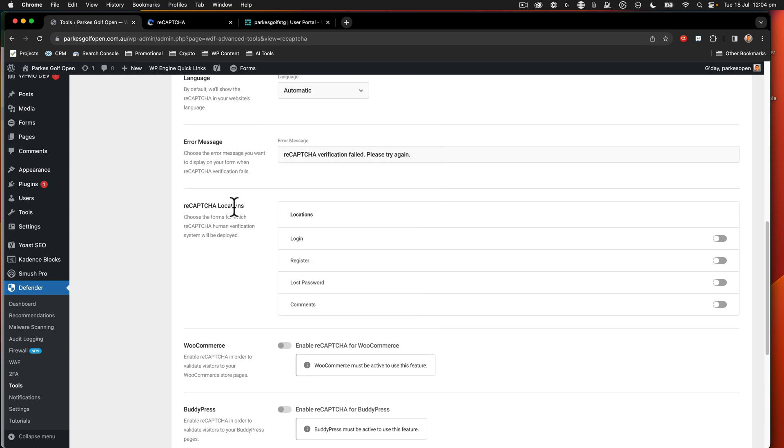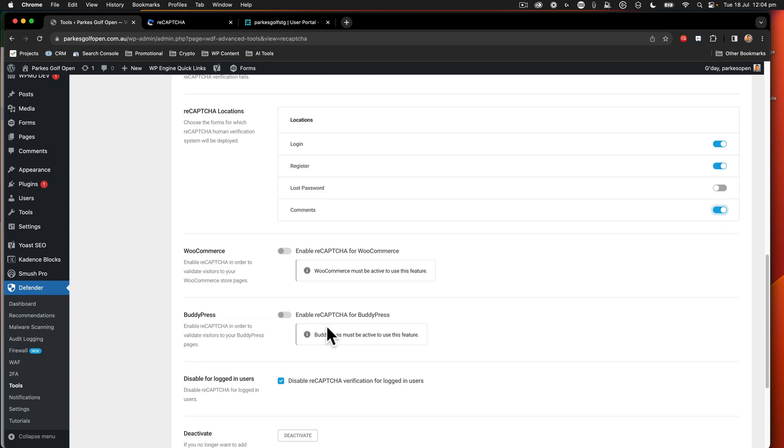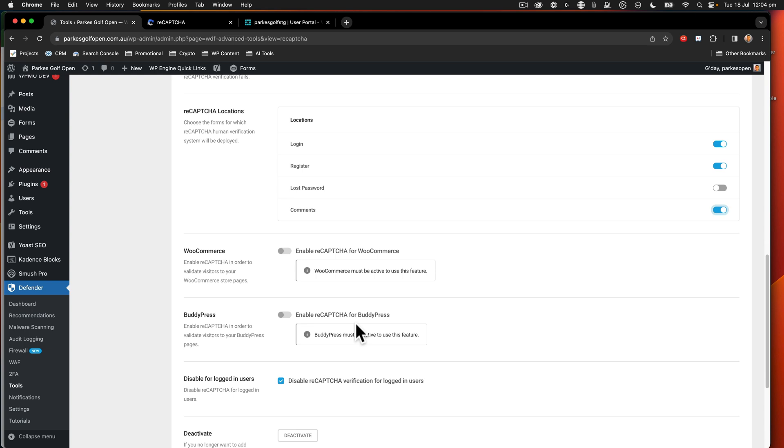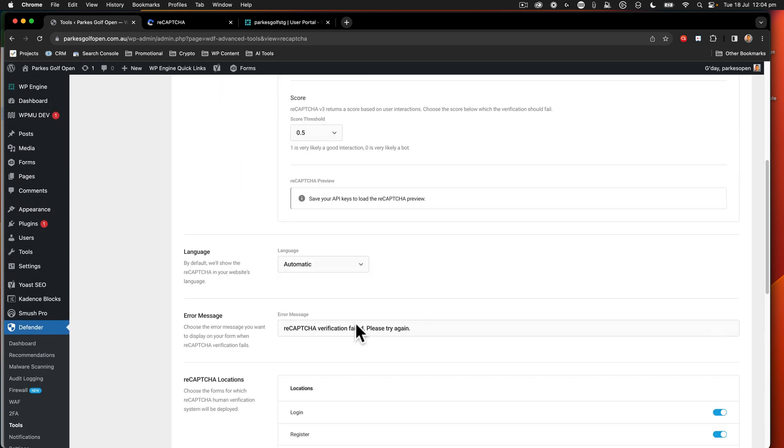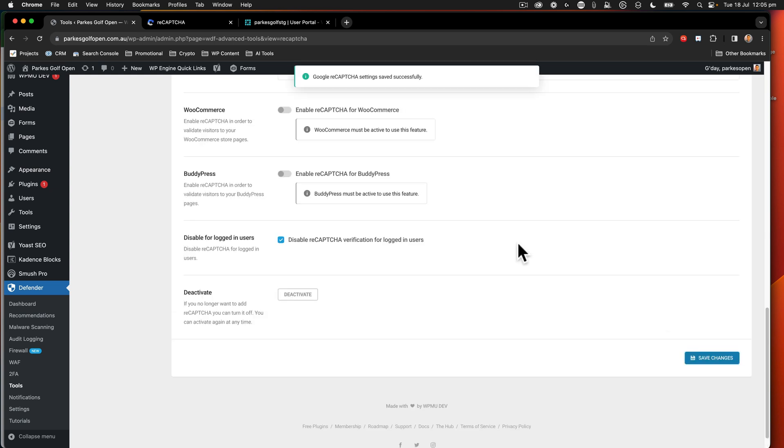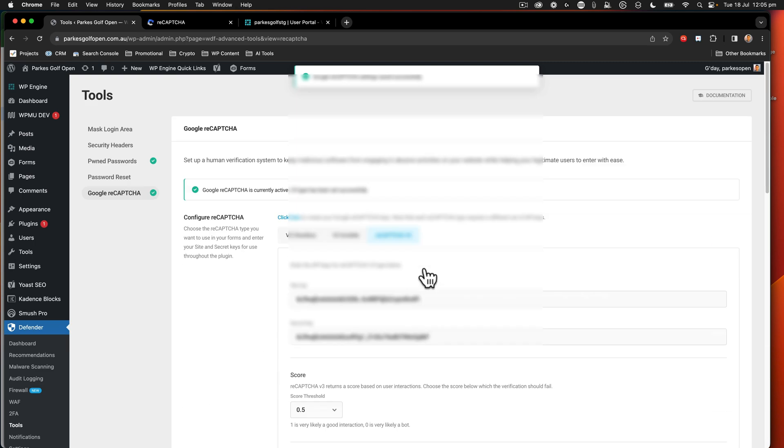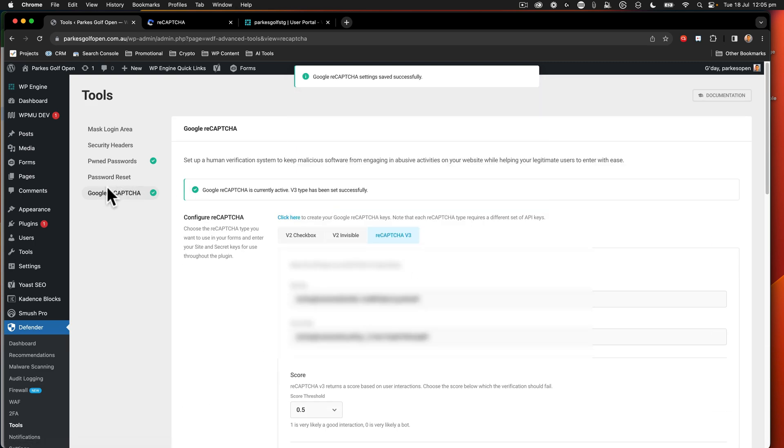Now that all of that information is there, we're going to say, where are my reCAPTCHA locations? I'm going to put them on everything except the lost password. The reCAPTCHA for WooCommerce and BuddyPress is no longer required there. And we're going to disable reCAPTCHA verification for logged in users. And then I just say save changes. There we go. And that's now enabled. This now means that my login page is protected from brute force attacks because we've got the Google CAPTCHA enabled. And it's a great way to improve the security on your website.